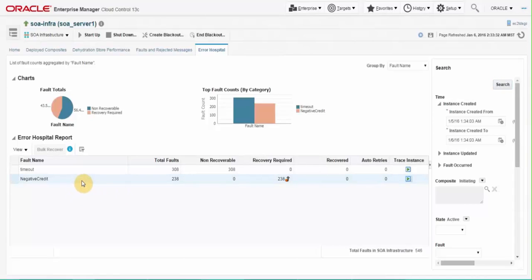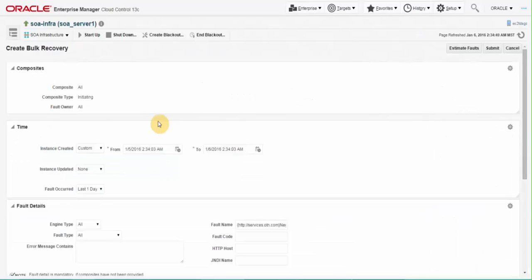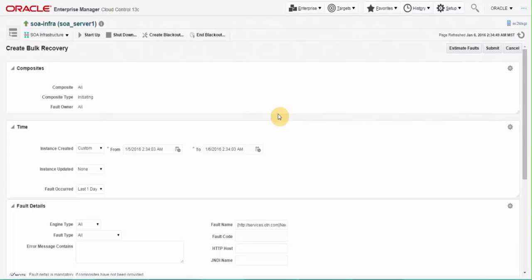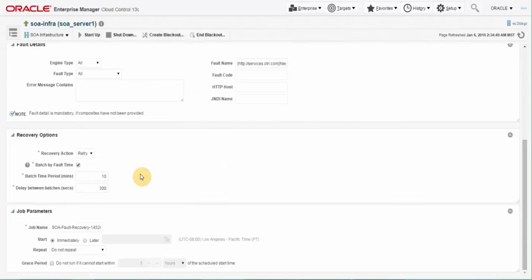And click on bulk recover tab. The parameters of the fault you clicked on are carried over to create bulk recovery screen. Look at the different options you have for selecting batching and recovering faults. Here resubmissions are based by batching time slices. You can select the size of each time slice that is submitted.